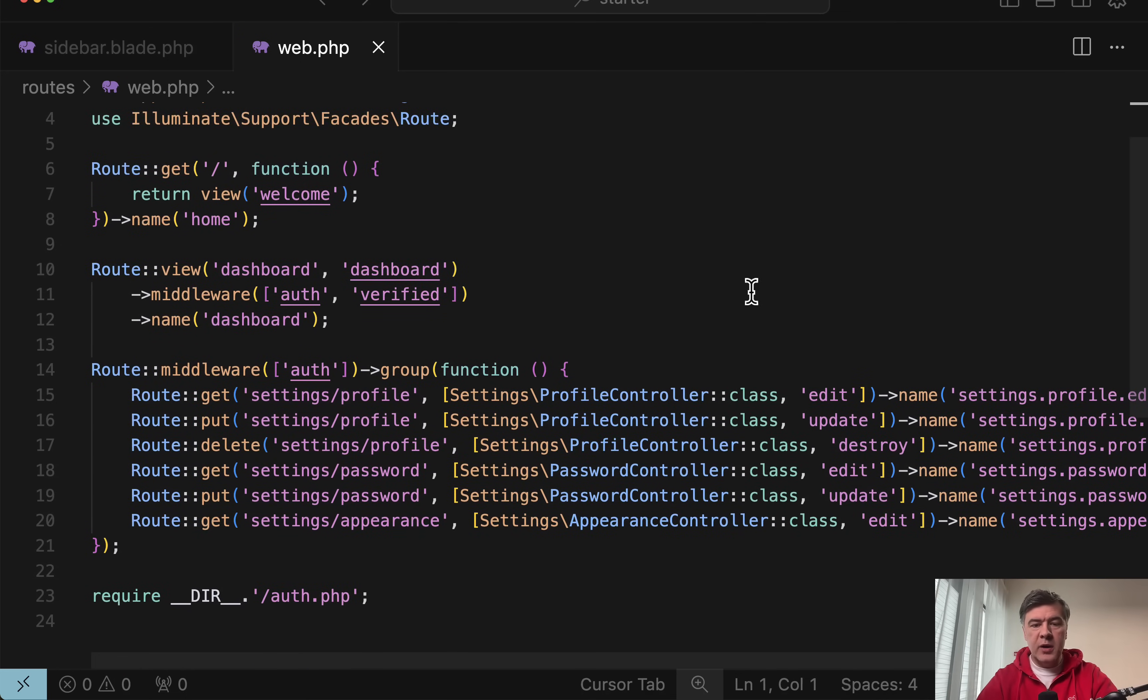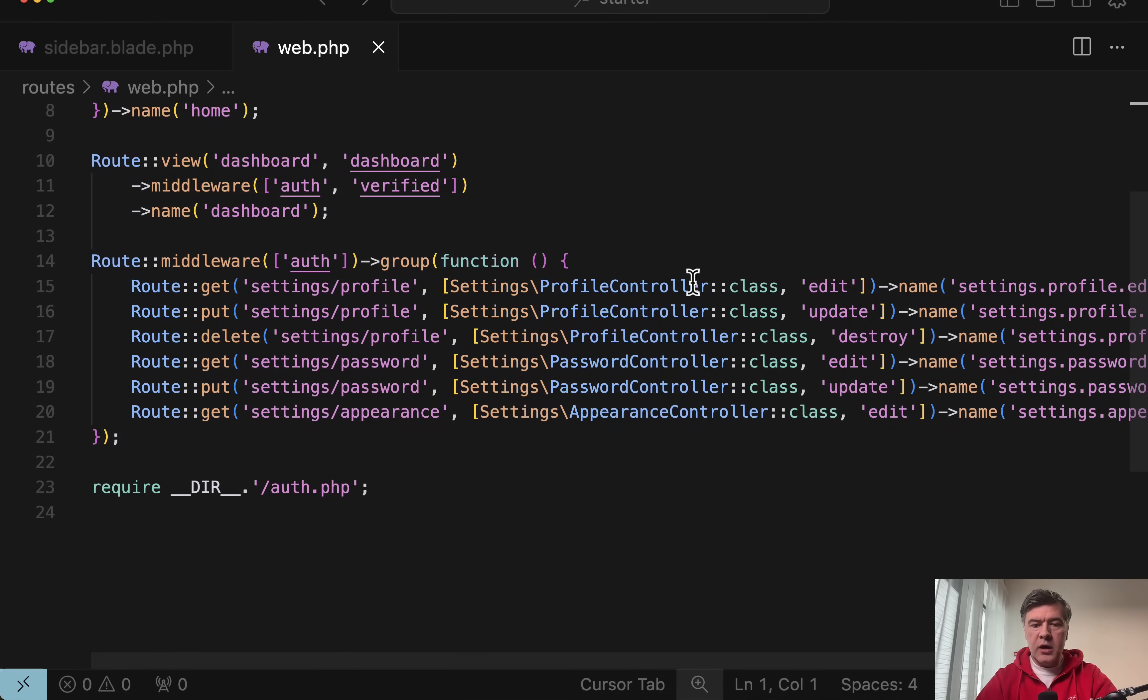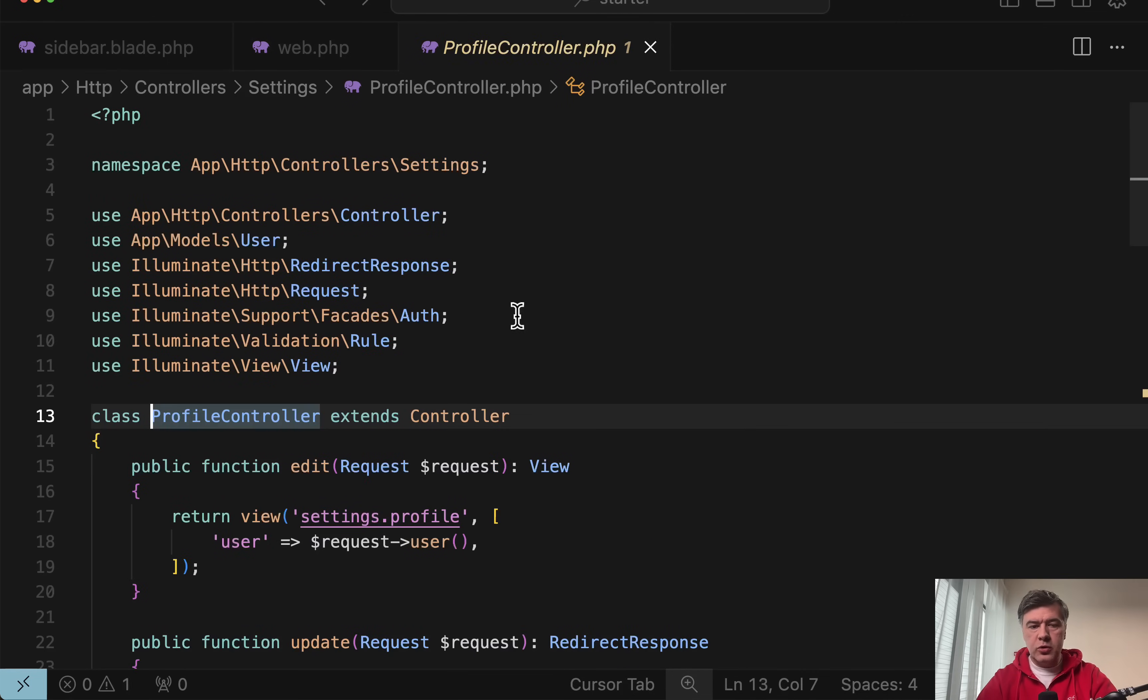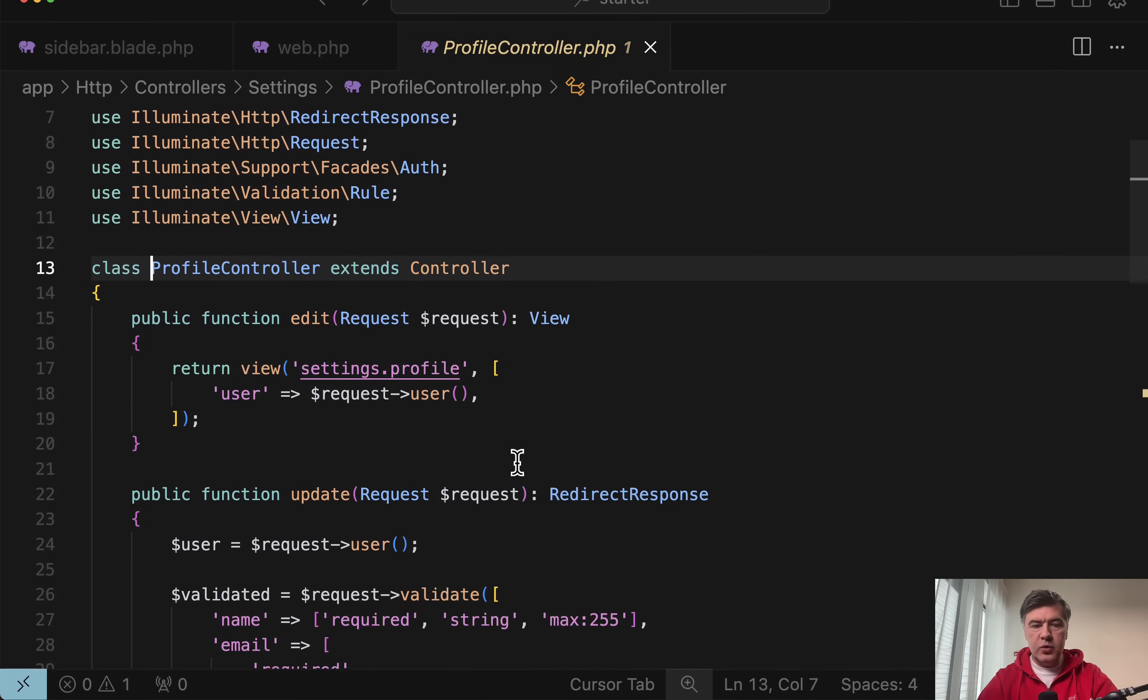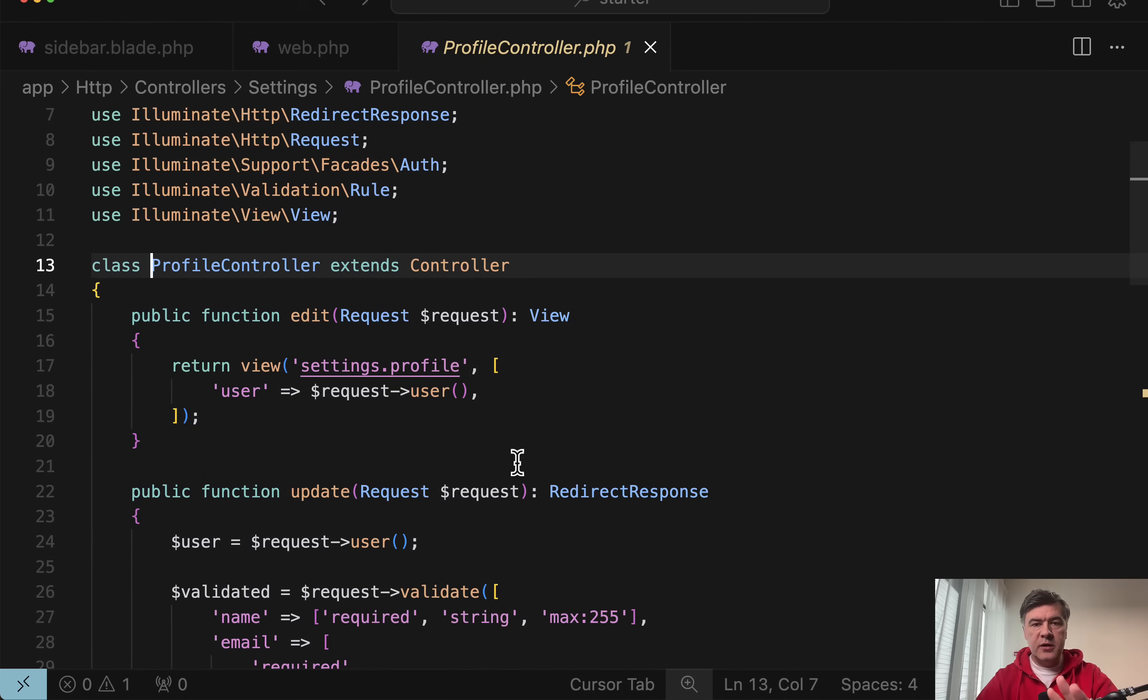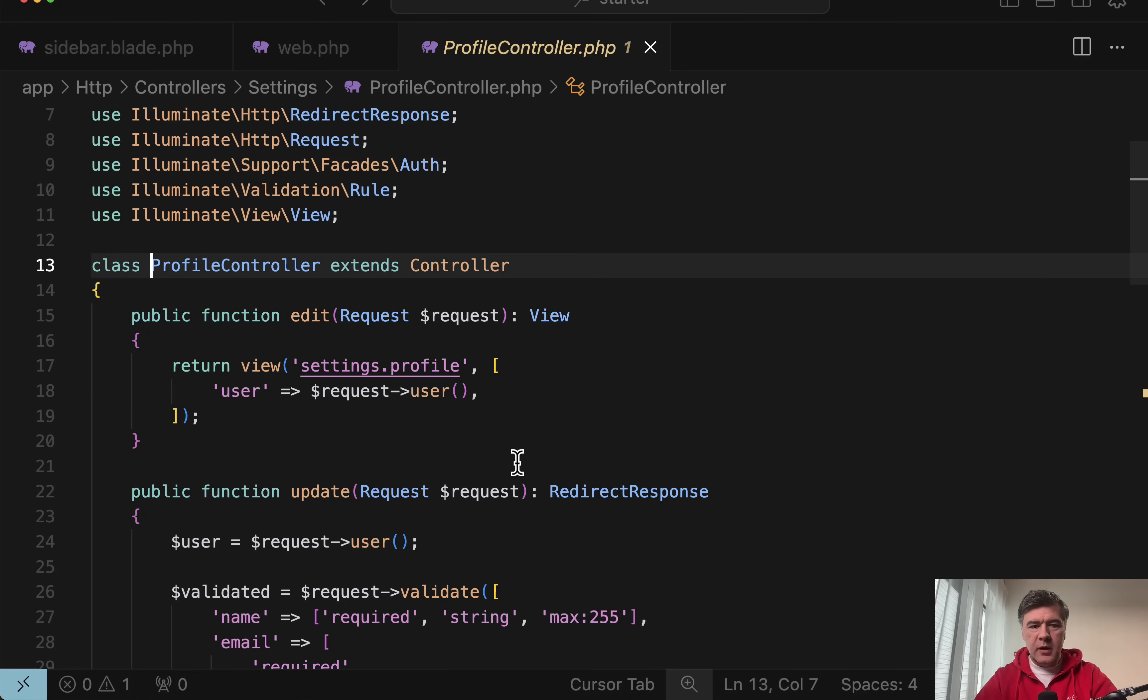If we take a look at routes web, it's good old Laravel. There's no Vue, React or Livewire here. If we go to controller, we have blade views returned. There's no Inertia. It's plain Laravel MVC pattern.